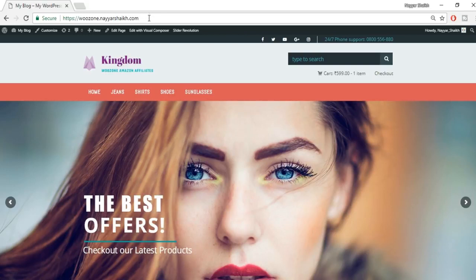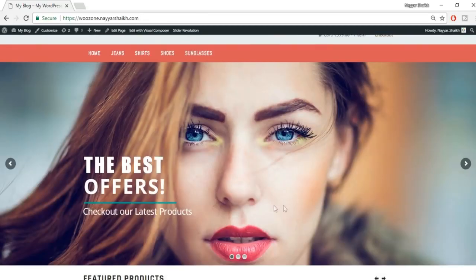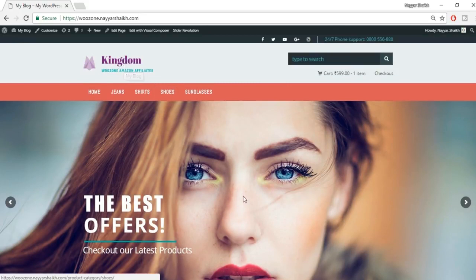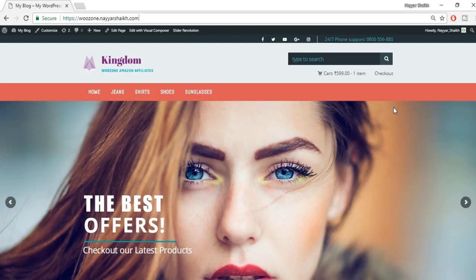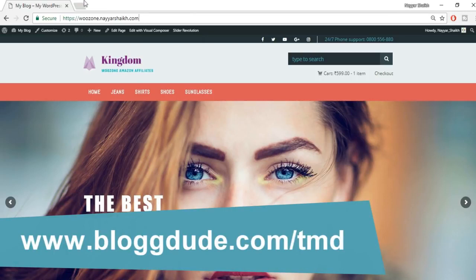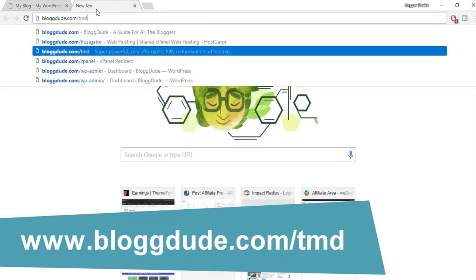A domain name is like wuzon.nayashik.com, google.com, or youtube.com. A web host is basically a computer running 24/7 somewhere online where all your website files — images, code, everything — are stored. You must purchase both a domain name and a web host to proceed. To get both, open a new tab and type in blog2.com/tmd.